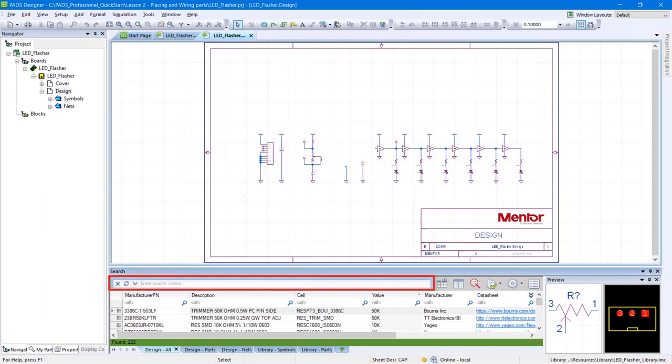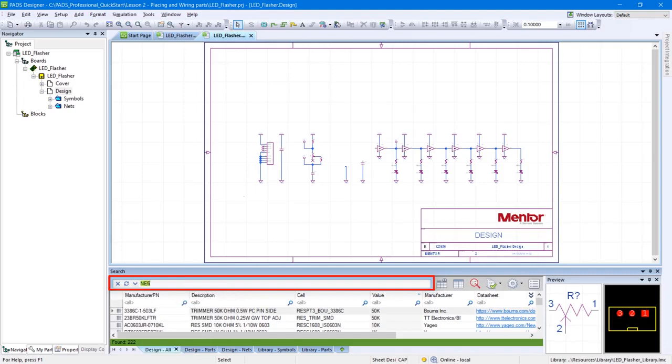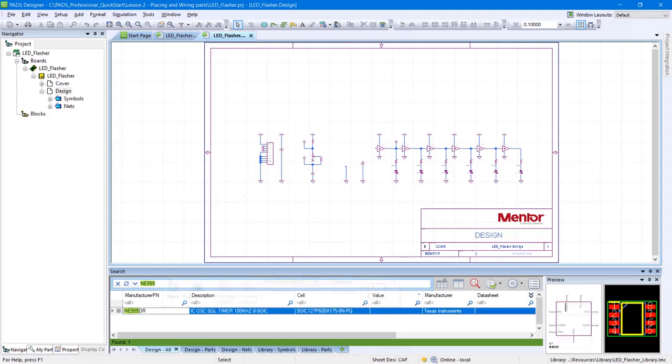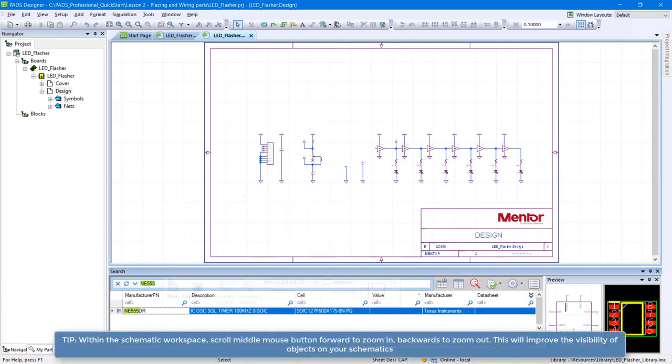In the search panel search box, type NE555 and press Enter to see the NE555DR component. You may need to click once on the search result to see the part's symbol and footprint.